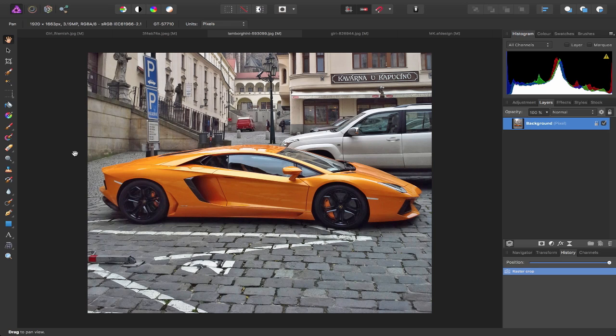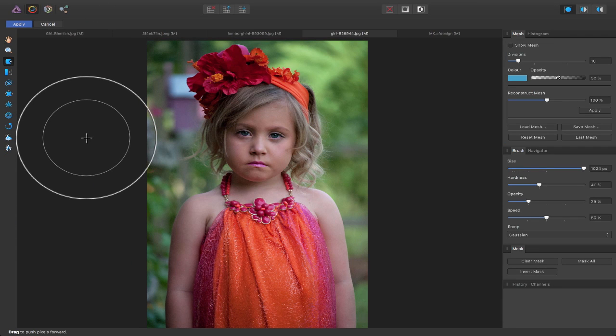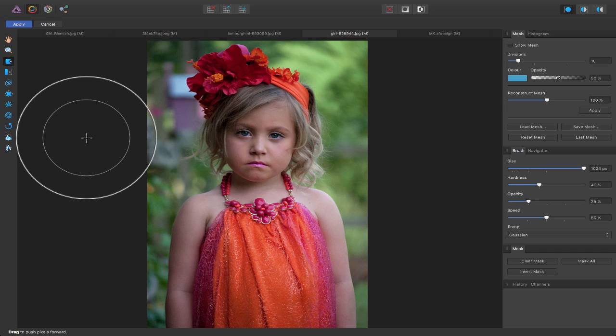Let's now look at the Liquify Persona. Now I'm sure we've all seen those images online, those photoshop fails where guys try to make their muscles look bigger or magazines make models look slimmer than they actually are. Well that and a whole lot more can be achieved in the Liquify Persona. Let me give you a quick example. I have this image opened up here of this young girl and well she doesn't look too happy. Let's change that.